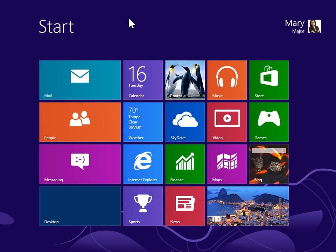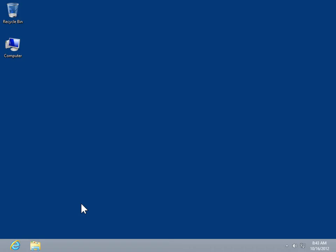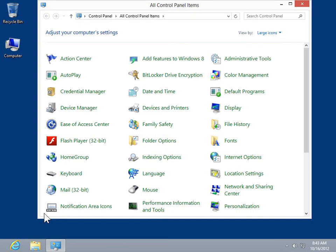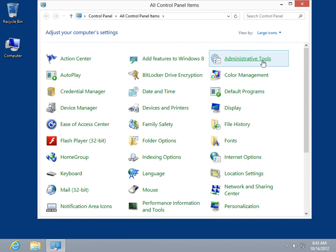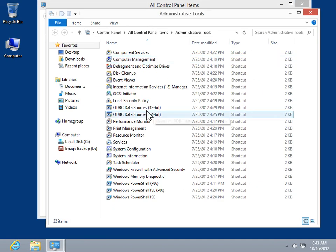Use Performance Monitor. From the Start screen, select the Desktop tile. Right-click the bottom left corner of the screen. Select Control Panel. Click Administrative Tools. Double-click Performance Monitor.